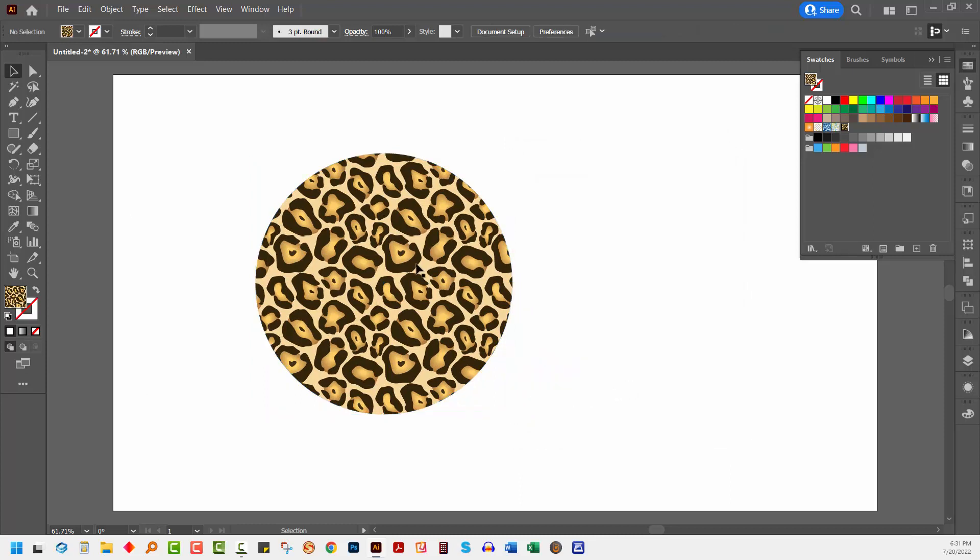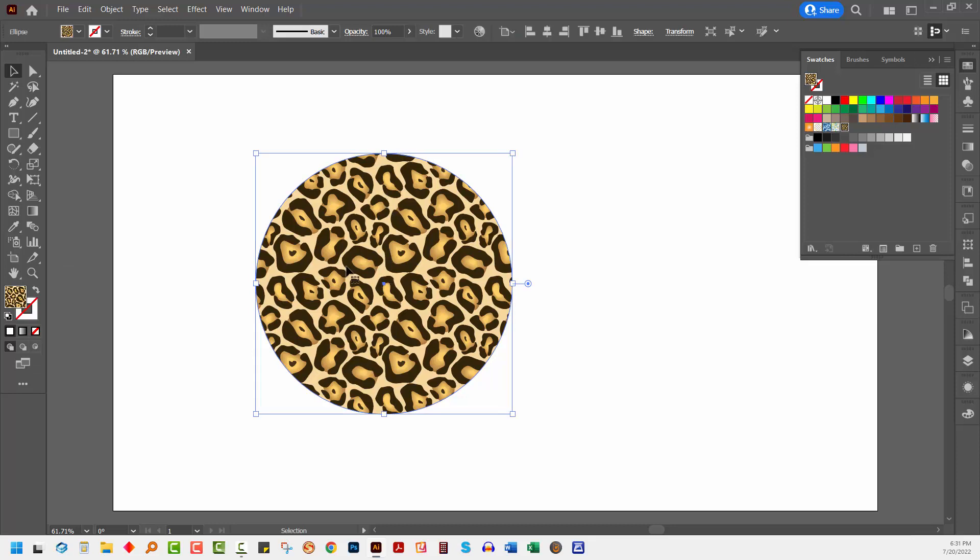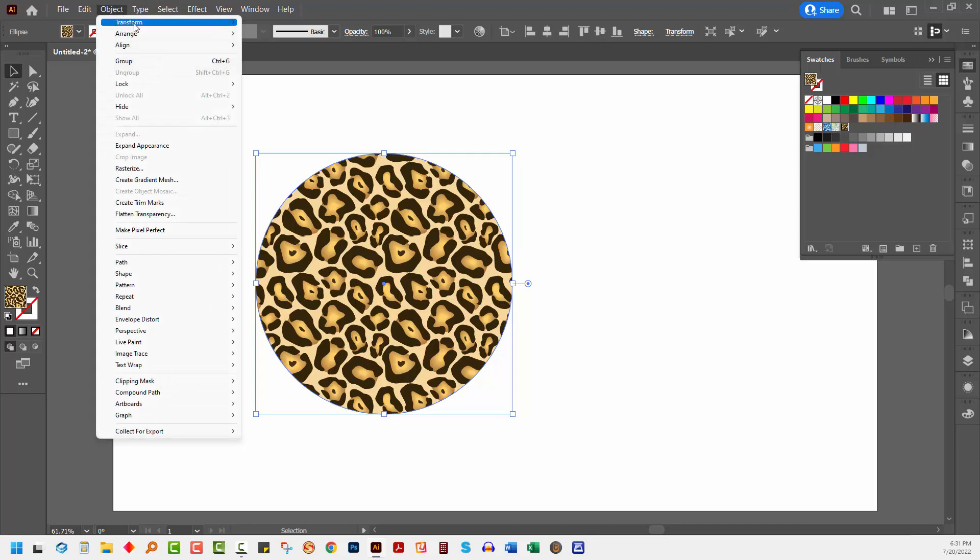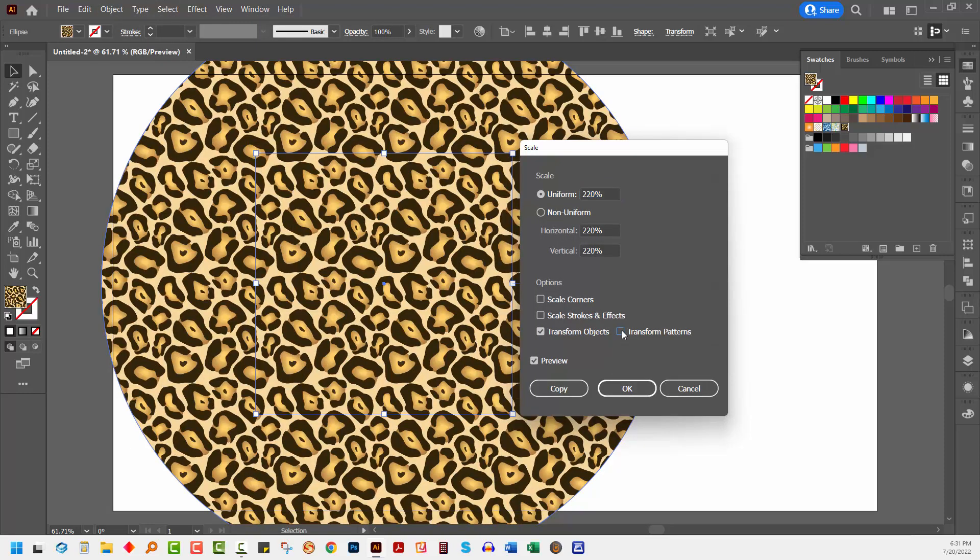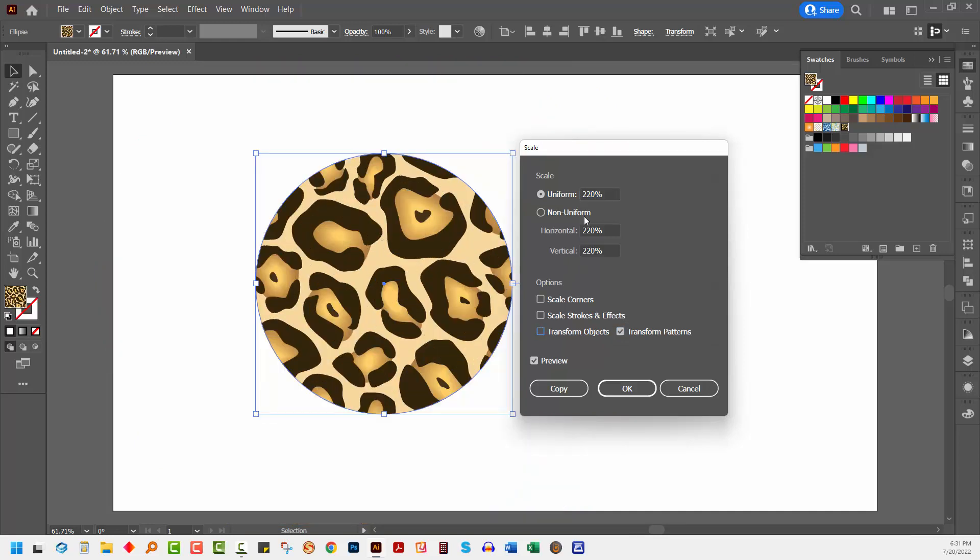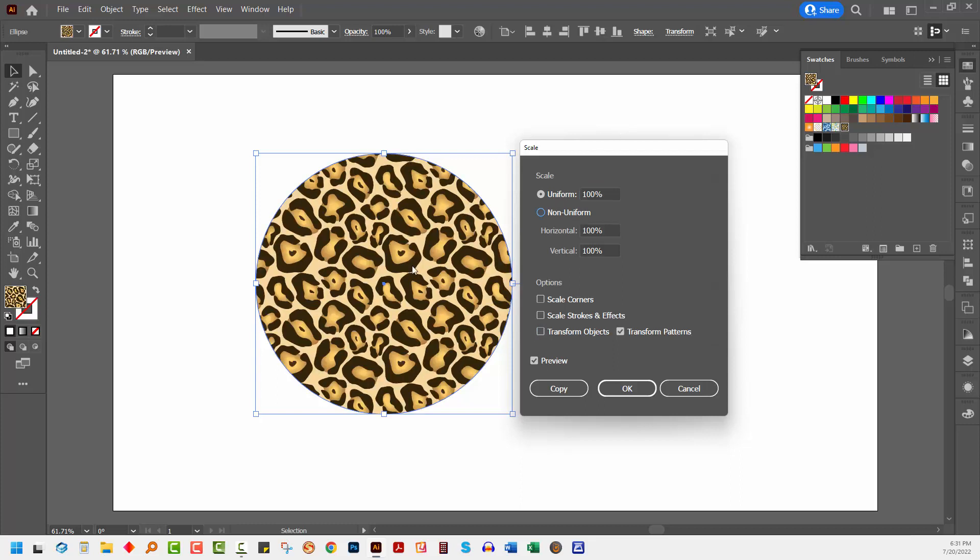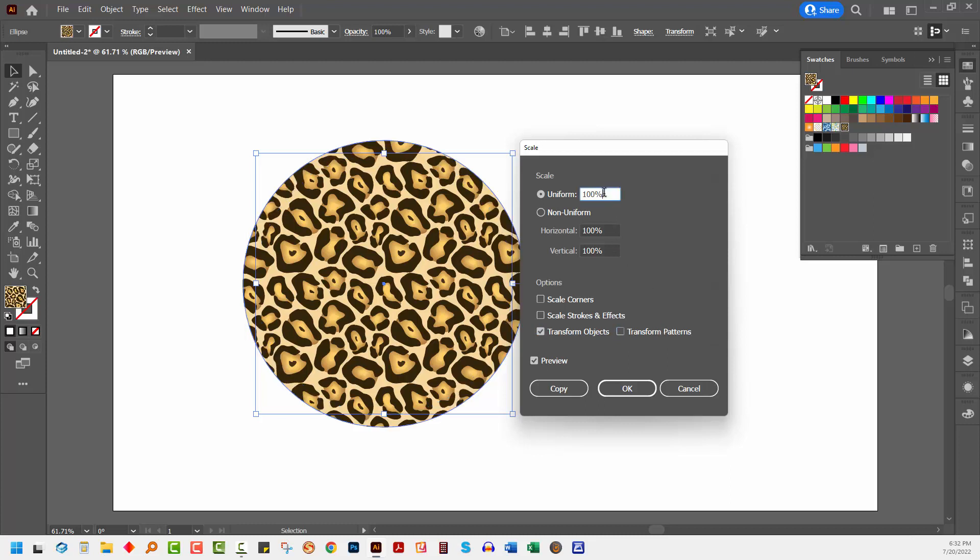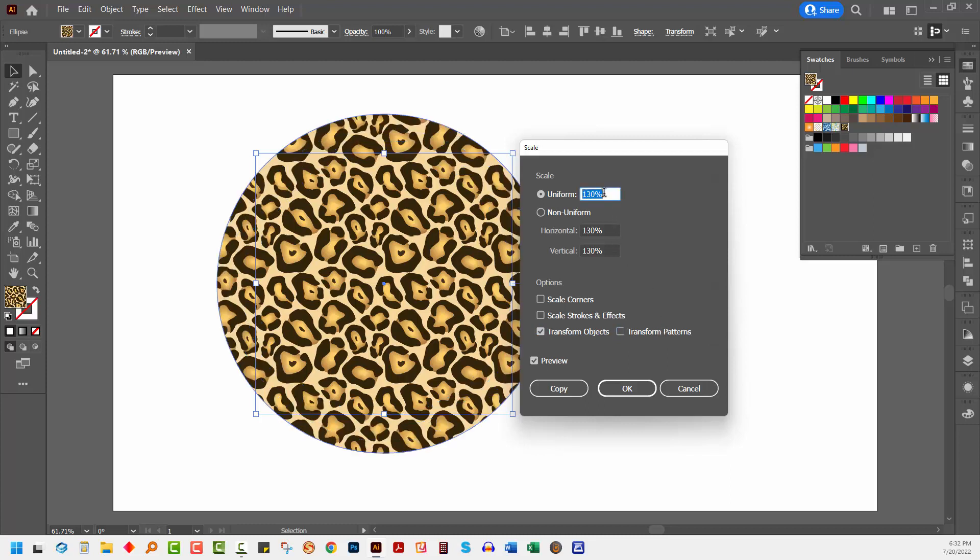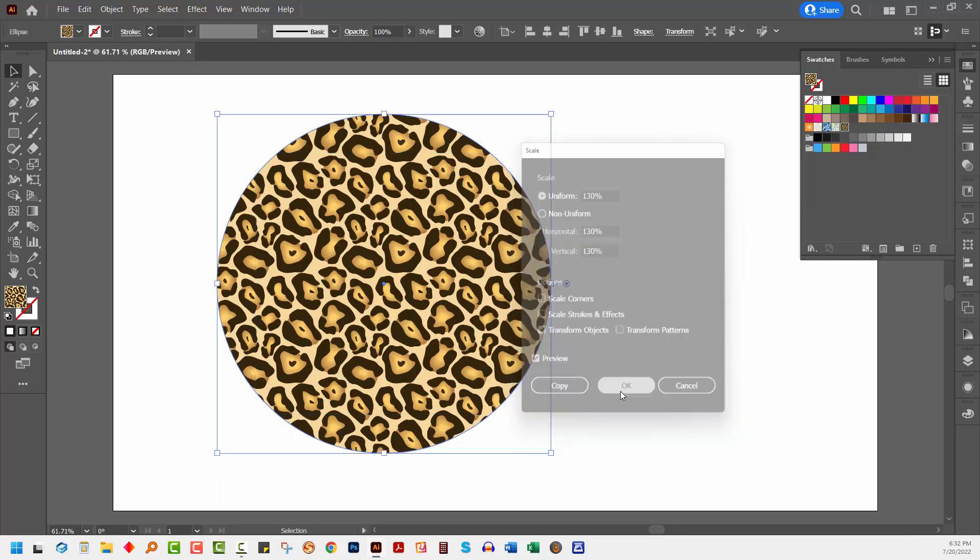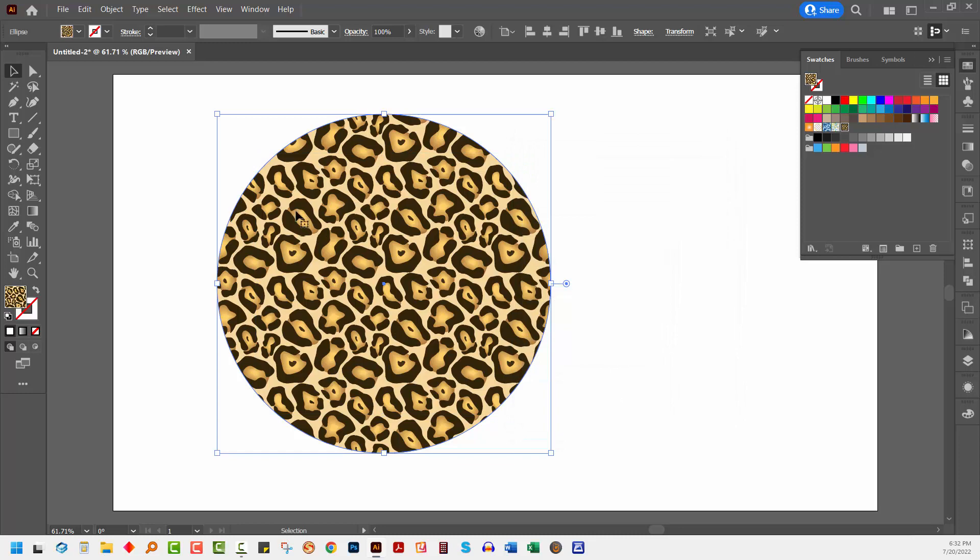Similarly, if you like the size of the pattern, but don't like the size of the shape, you can select the shape and choose Object, Transform, and then Scale. I'm going to select Transform Objects because I do want to transform the size of this object, but I don't want to touch the pattern. So I'm going to disable that. And now when I increase the size of the object, you can see that the pattern is staying the same size, but the object is getting bigger.